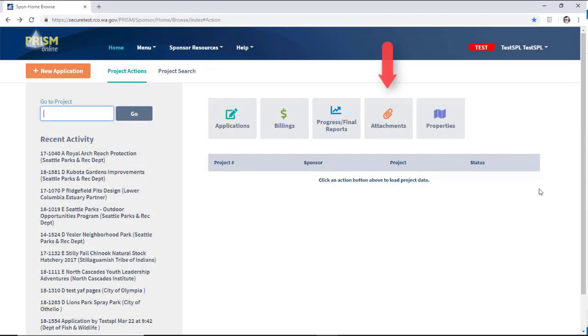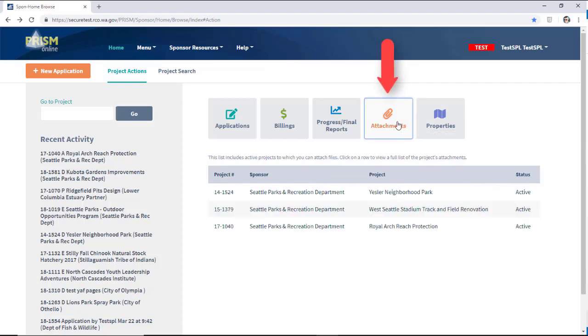From the PRISM homepage, click on Attachments. This will list all the active projects you are associated with.